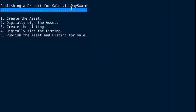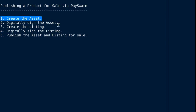The first step is to create an asset, which is a description of the thing that you are selling. It could be a blog article, a song, a movie, an e-book, a dog walking service, or anything else that is typically exchanged for money. An asset also specifies restrictions on who must be paid when a sale occurs.